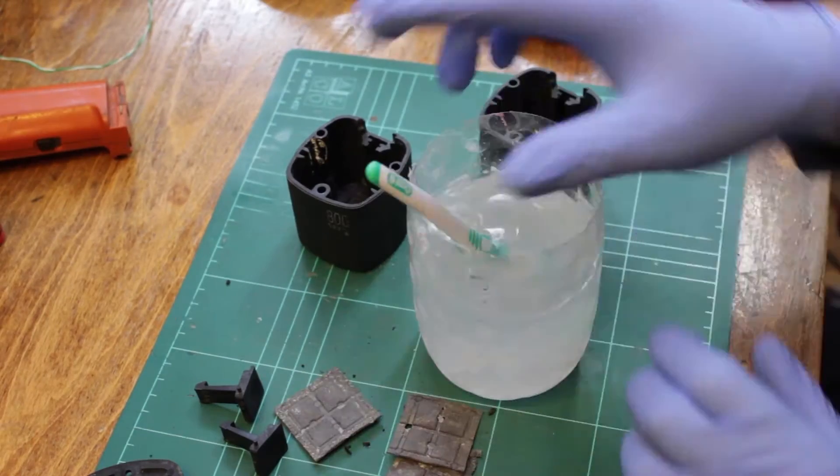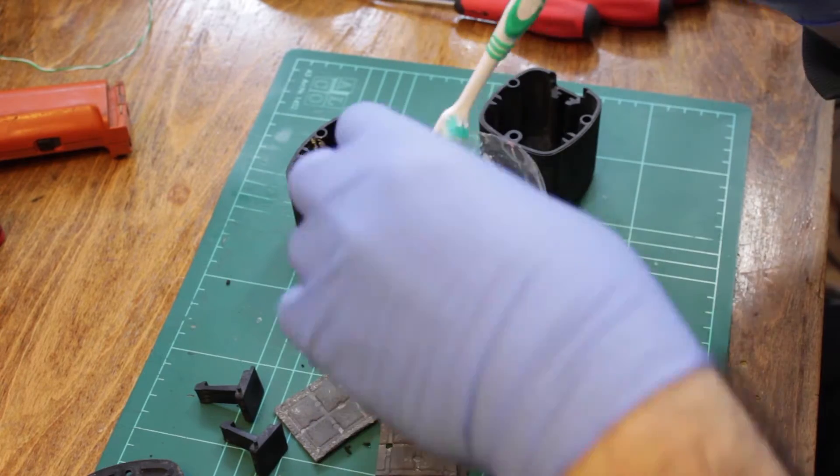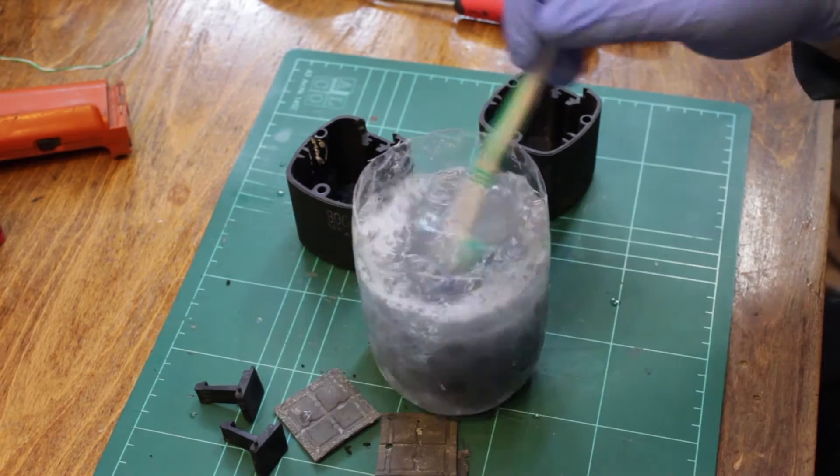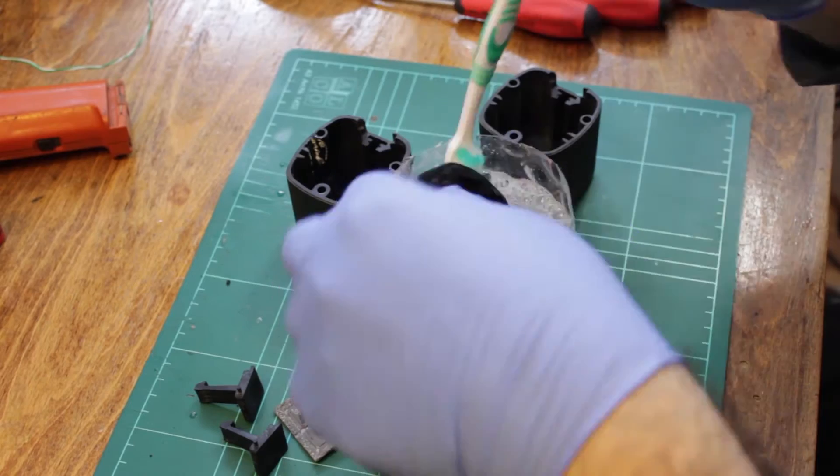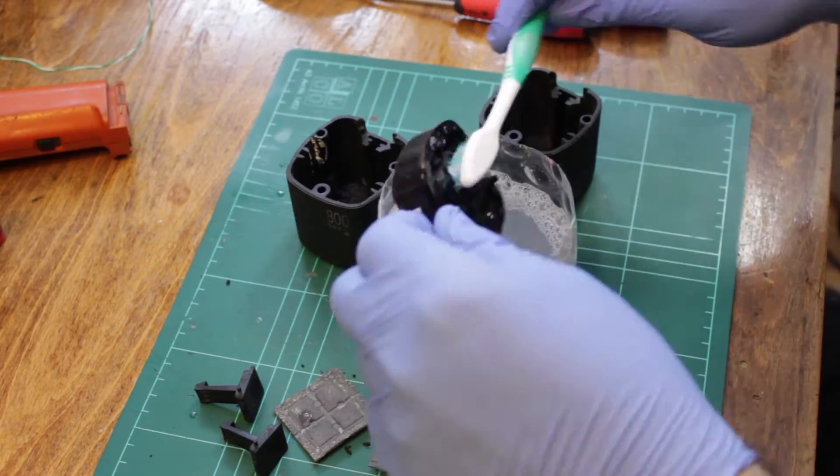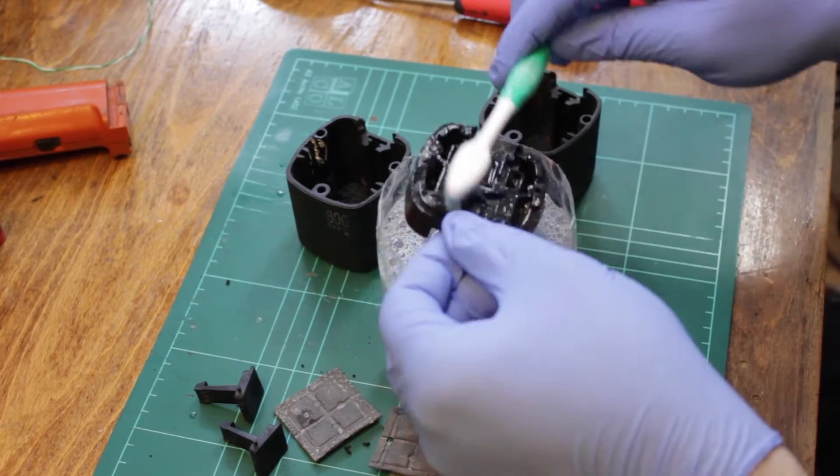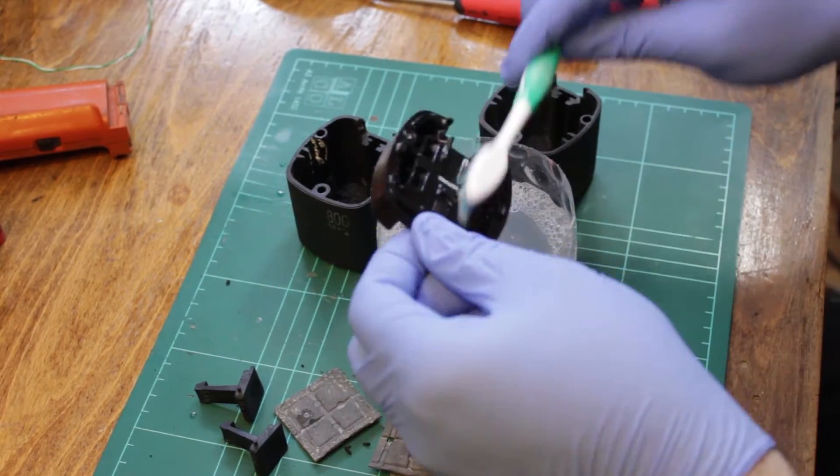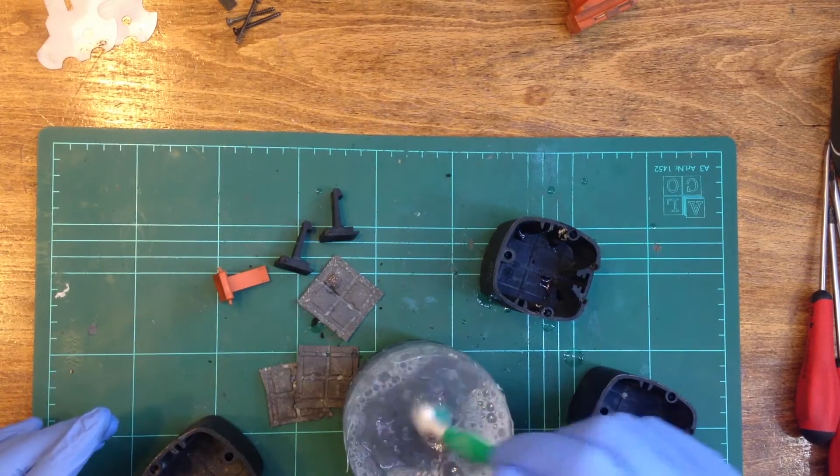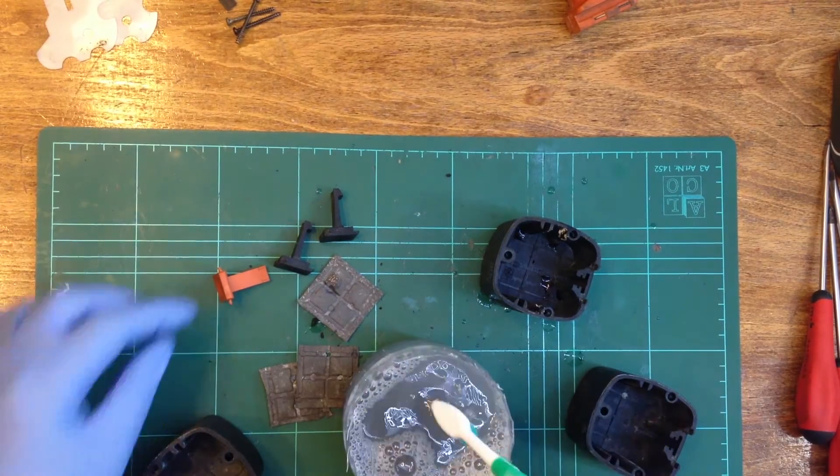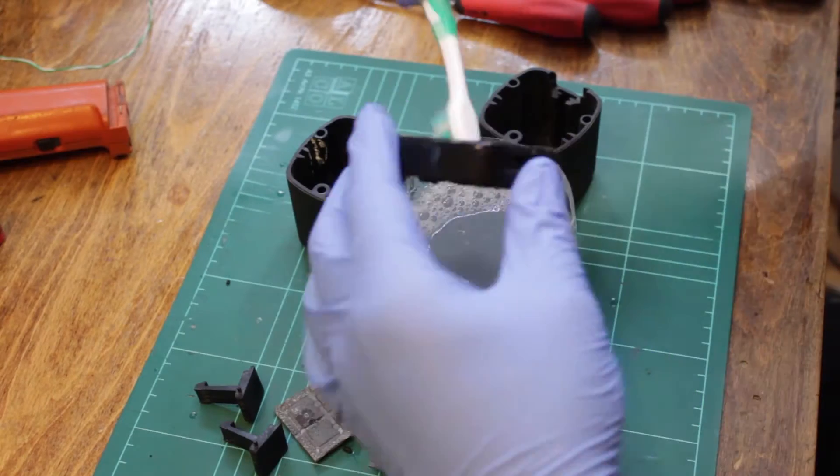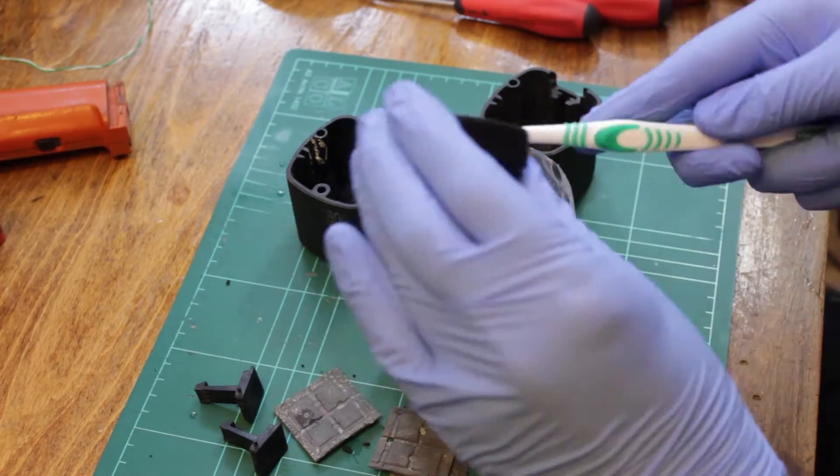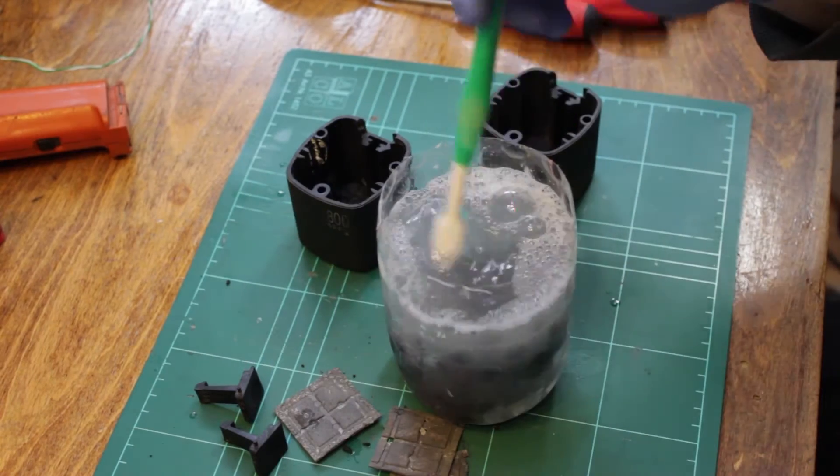Since copper sulfate is slightly acidic in water, I made a solution of detergent, which is slightly alkaline. Together, they should neutralize each other. However, I did wear gloves during the cleaning process. I proceeded to wash the battery compartments and all of the plastic parts.